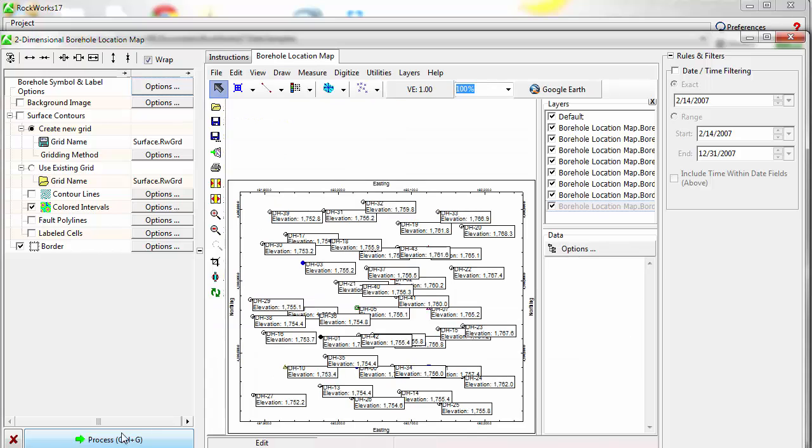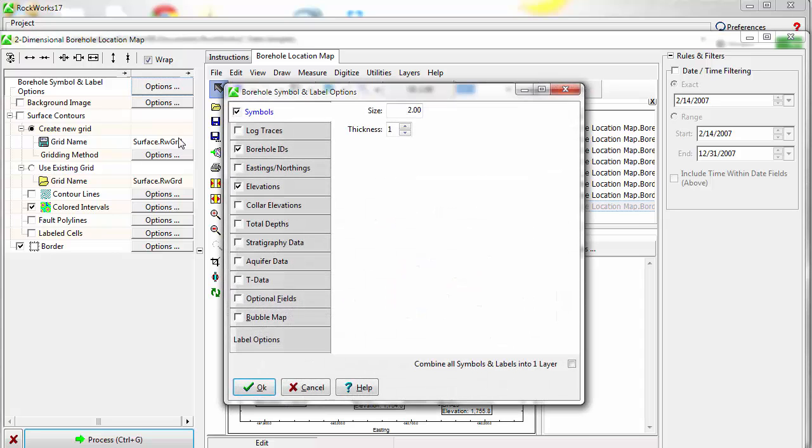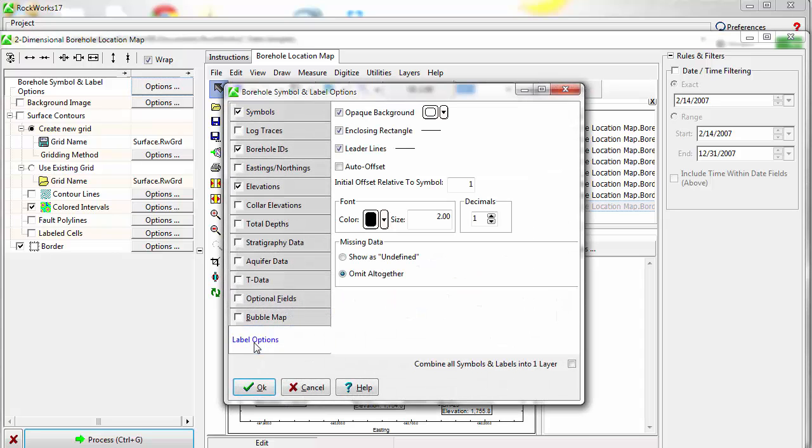Click on the Process button and a new tab will be added to the window displaying a map in the RockPlot 2D program. To change something about the map, make adjustments in the menu and then click on the Process button to update the map.